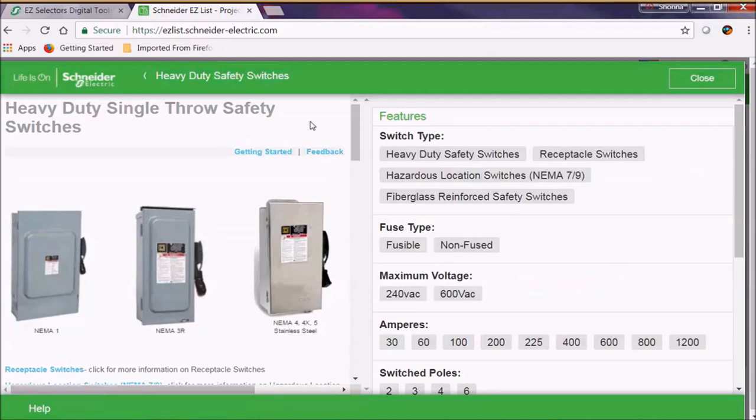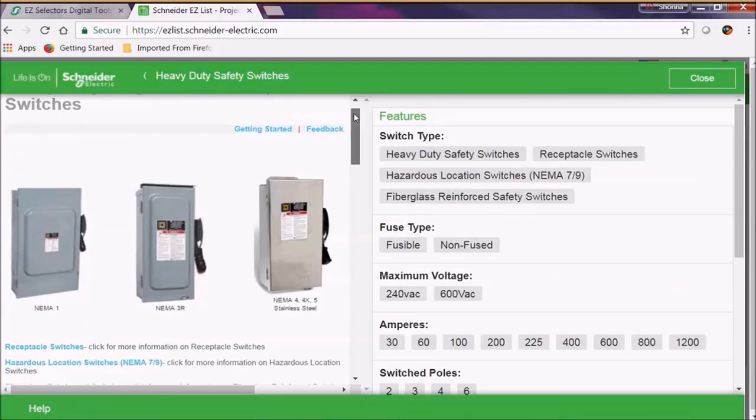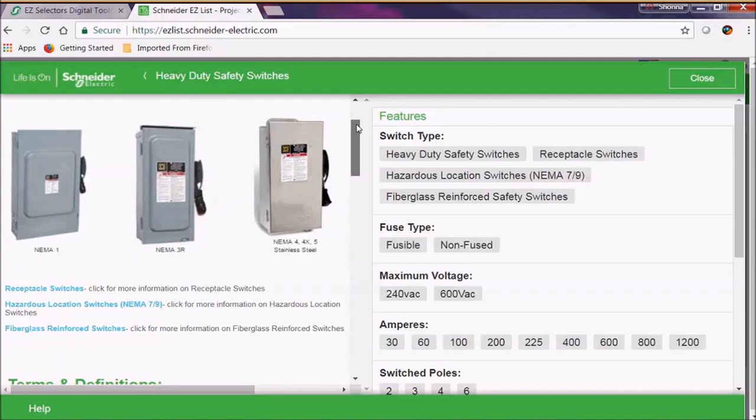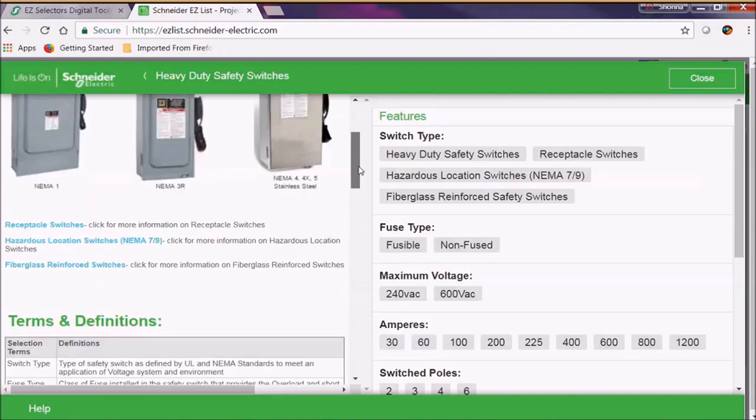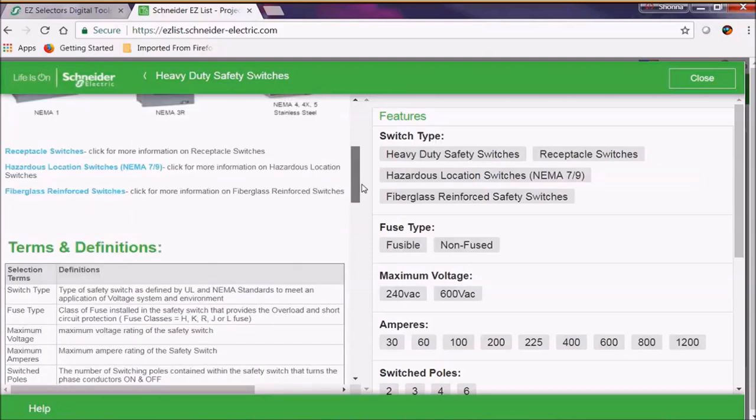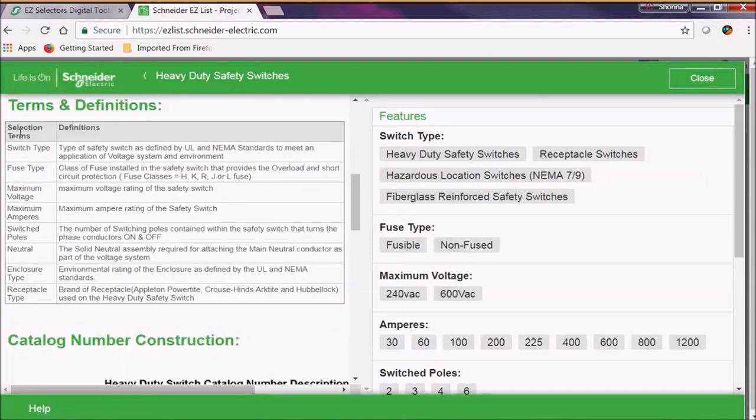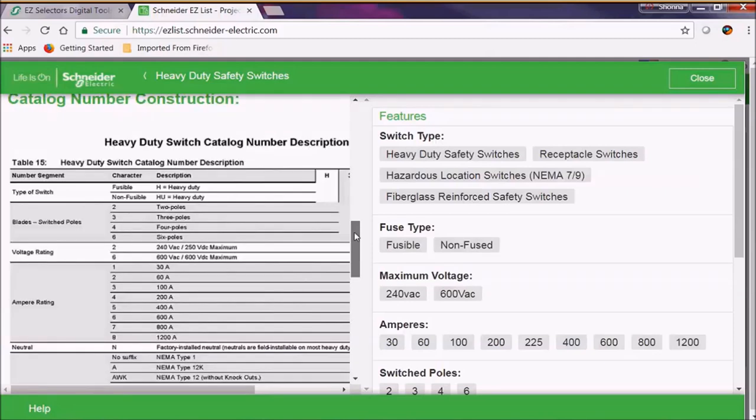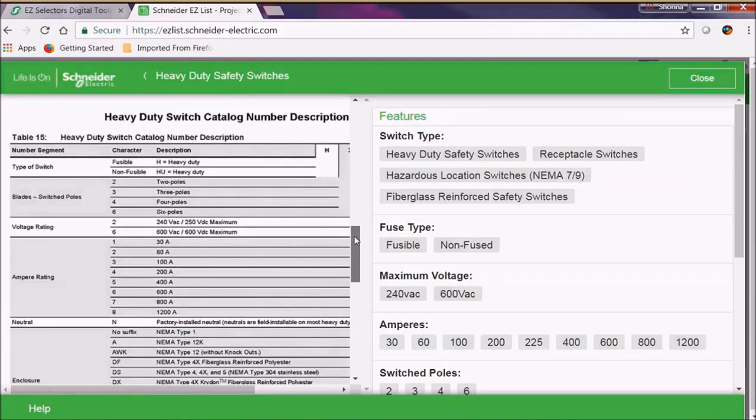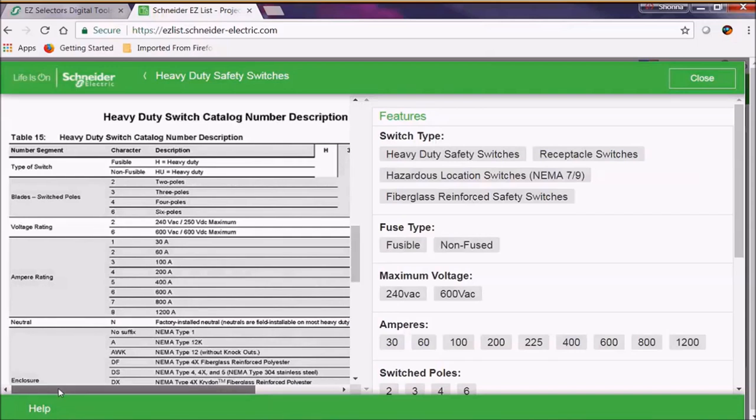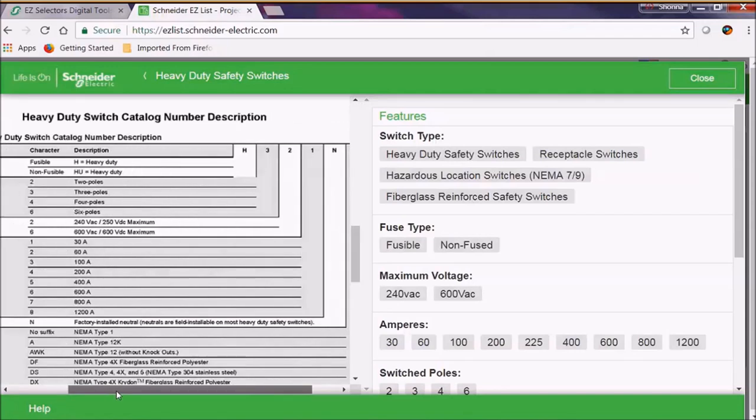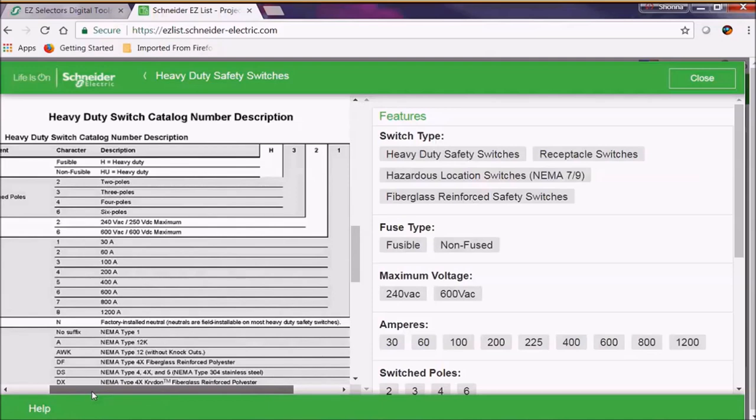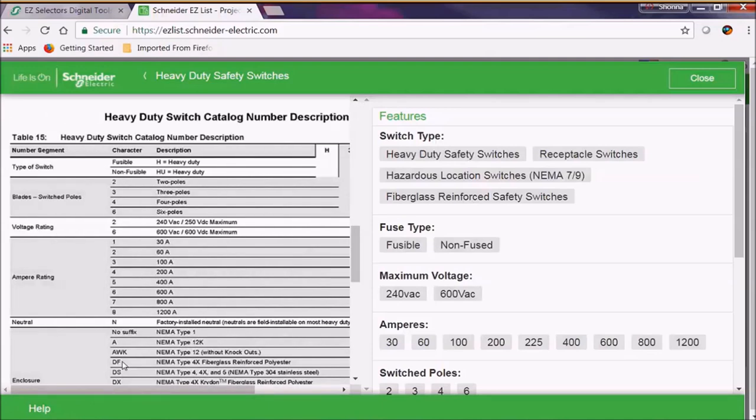Before we get started again, let's go ahead and look at the left hand side. We show some pictures of our various switches, as well as a list of some of our specialty switches. We also have our terms and definitions, as well as a catalog number construction grid. This grid is handy if a customer comes to you with a part number that you're not quite sure what it is. This will help you identify that part number.